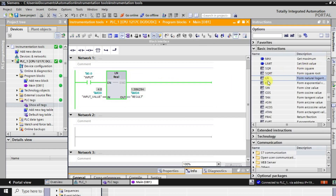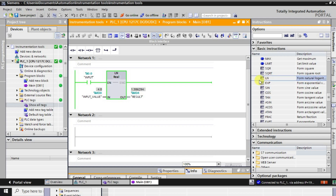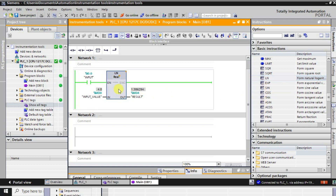We have covered all four instructions: SQR (square), SQRT (square root), EXP (exponential), and LN (natural log). In the next lecture we'll be seeing about the trigonometric functions.